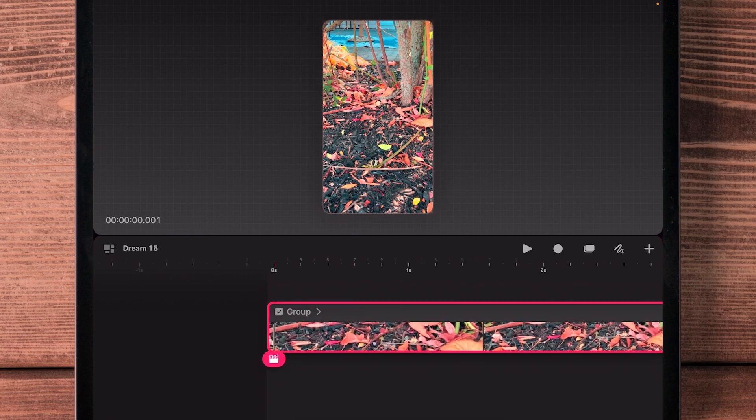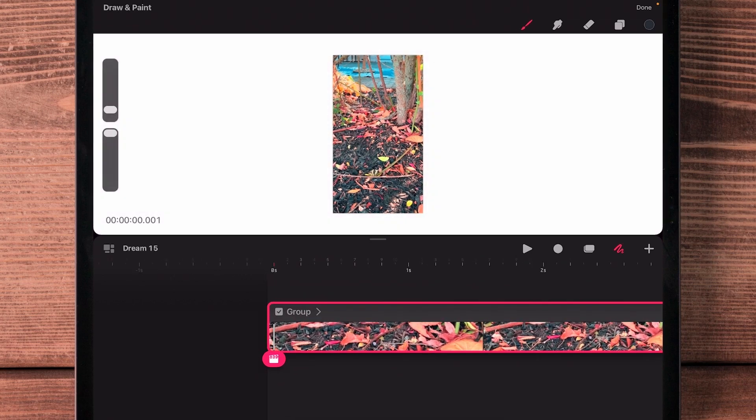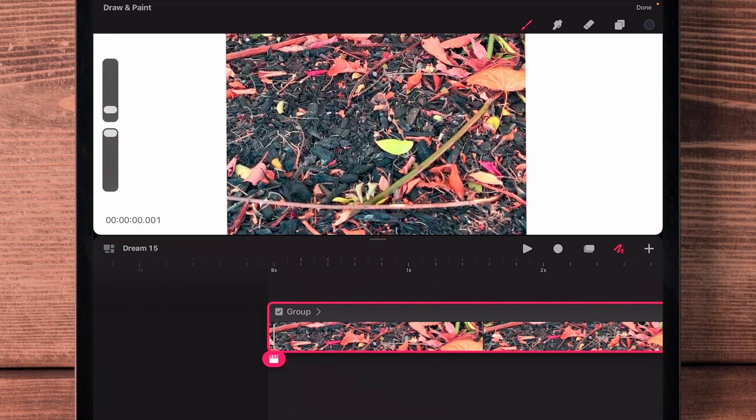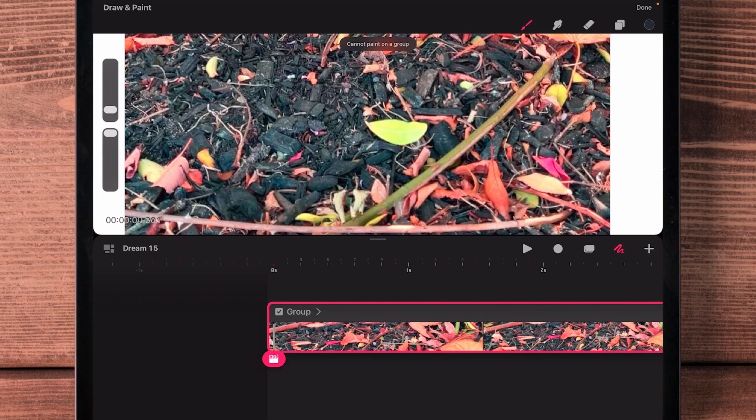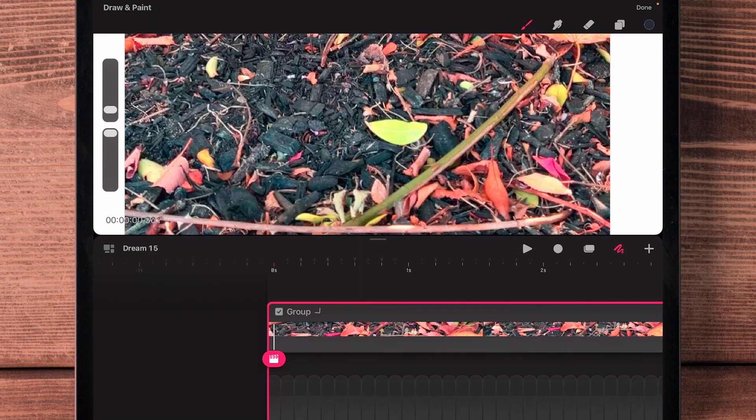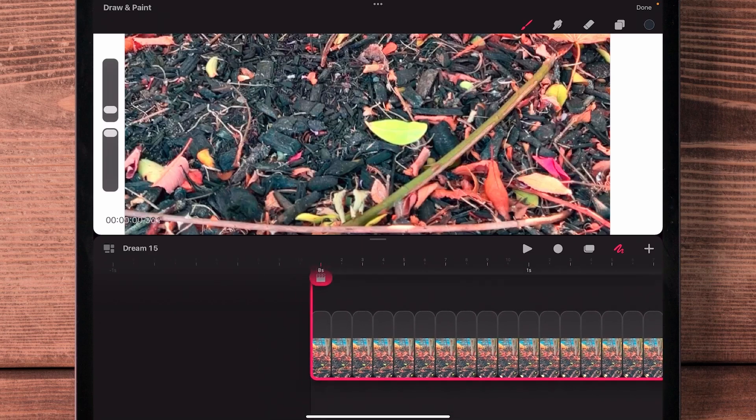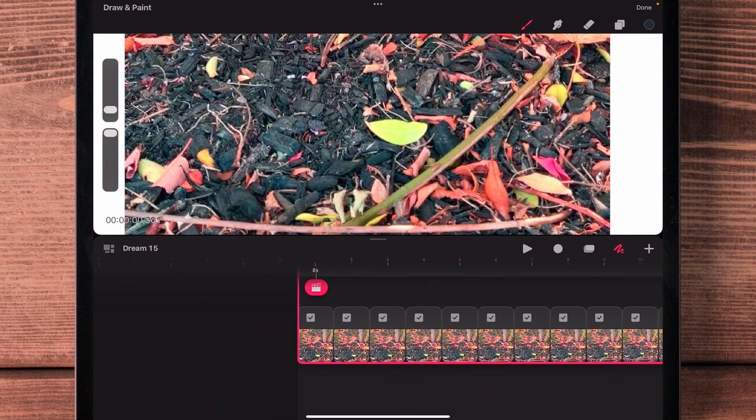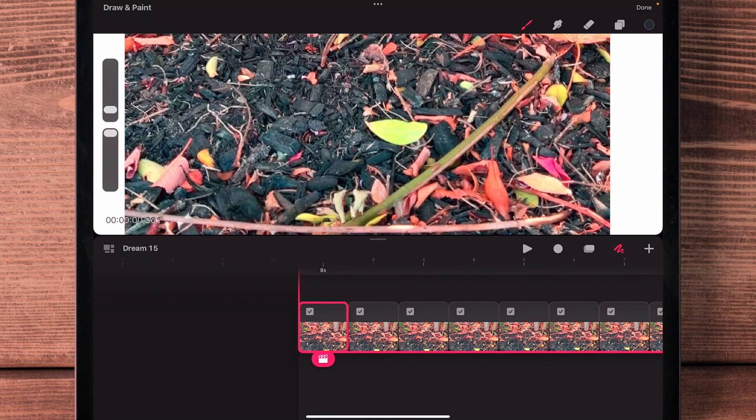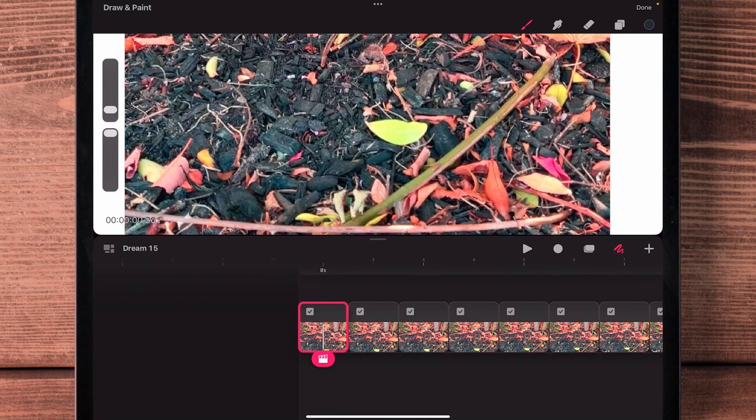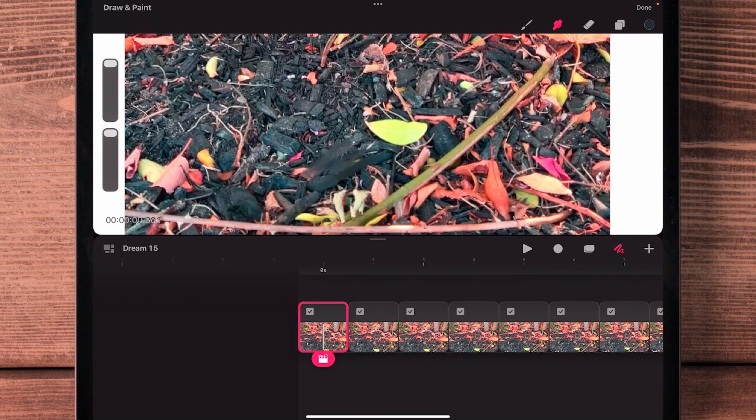And then once you do that, it's not the last step because you'll notice you still cannot draw on top of that. You cannot paint on a group. All you have to do now is expand that group down, and then you'll see each and every frame underneath. So I can select a specific frame. I can draw right on top of it. I can smudge, which is what I was actually trying to do.